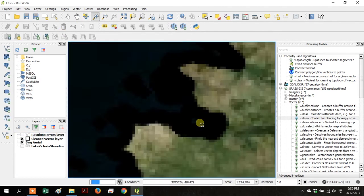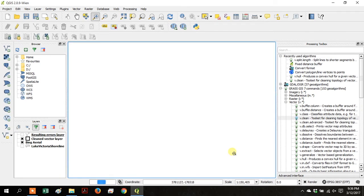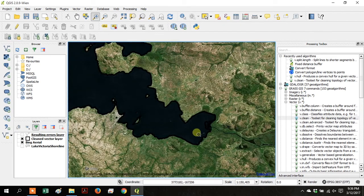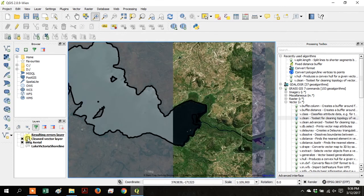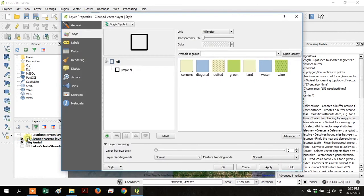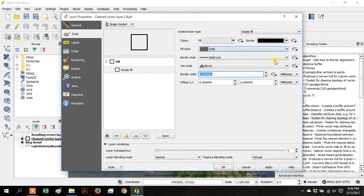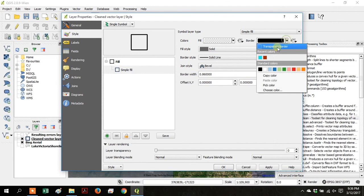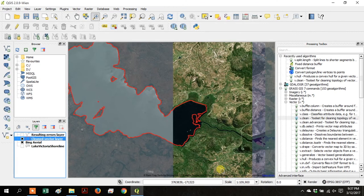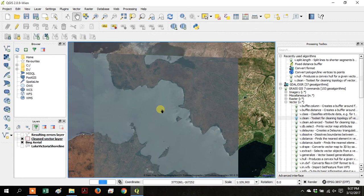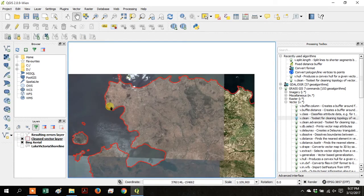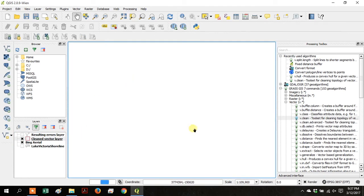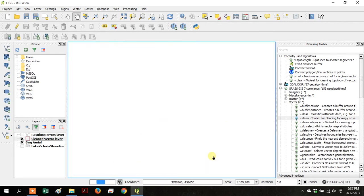Zoom in to one part of the shoreline. Double-click on Cleaned Vector Layer again to open the properties. And then click on Simple Fill and decrease the border width a little bit and then make the border something like red that will show up on top of the imagery. And then pan around and you can see that the shoreline vector layer is a close match to the aerial imagery.